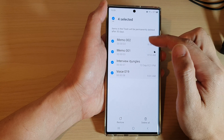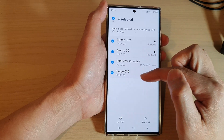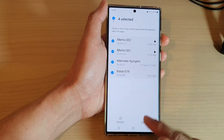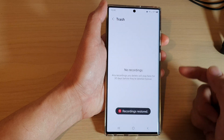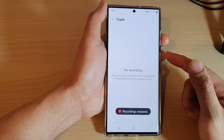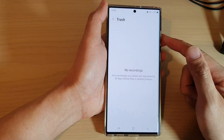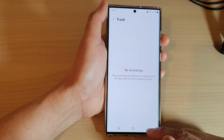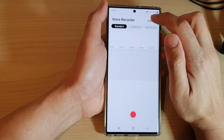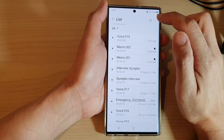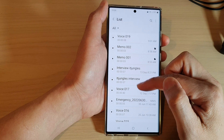For example, select all of the files in here and then tap on the Restore button. This will allow you to restore the deleted recording files. Now tap on the list button to view those files that you have restored.